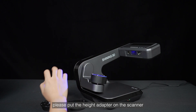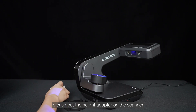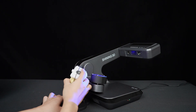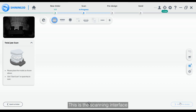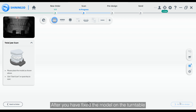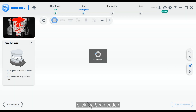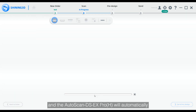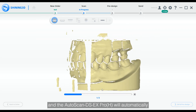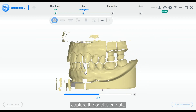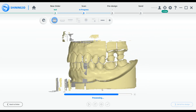Before scanning, please put the height adapter on the scanner. This is the scanning interface. After you have fixed the model on the turntable, click the scan button, and the AutoScan DSX Pro H will automatically capture the occlusion data.